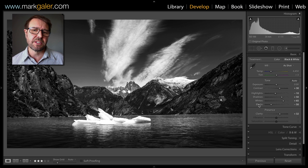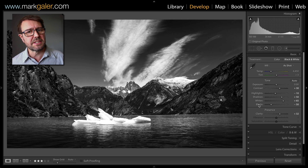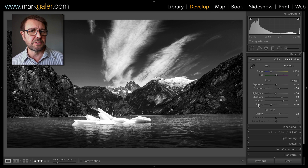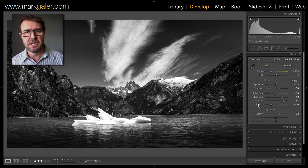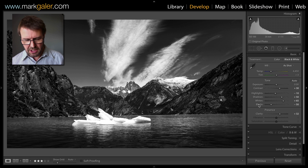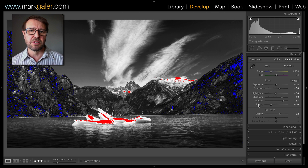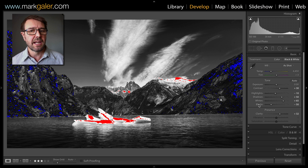I would also encourage you to visit the whites and blacks as one of your last editing steps — i.e., after you've done your localized adjustments. If I press the J key in this image, you'll see that there is highlight and shadow clipping.